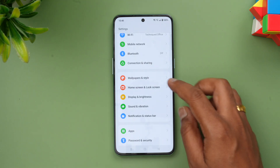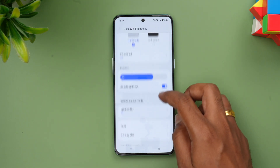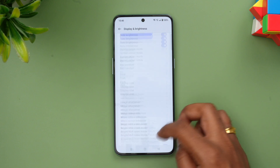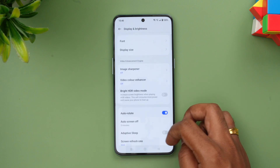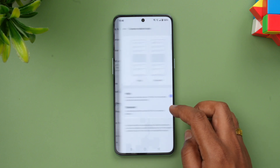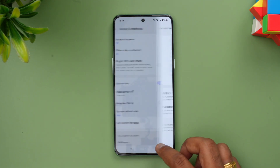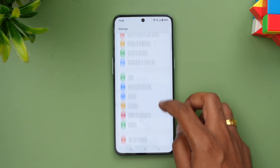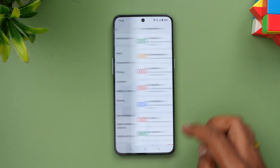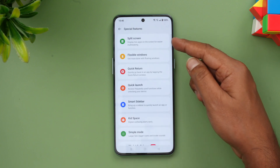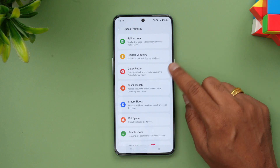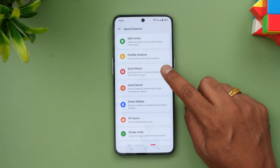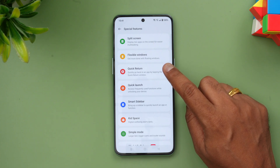Going to Display and Brightness, you get both standard and higher refresh rate options — you can see screen refresh rate set to High or Standard. Under Special Features, split screen mode is available as well as flexible windows, giving you more with the floating windows option and a quick return feature to quickly go back to an app by tapping the quick return window.